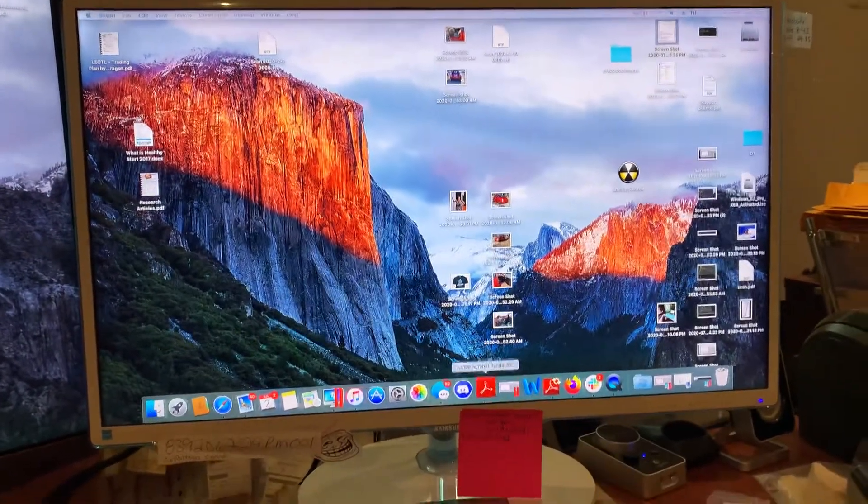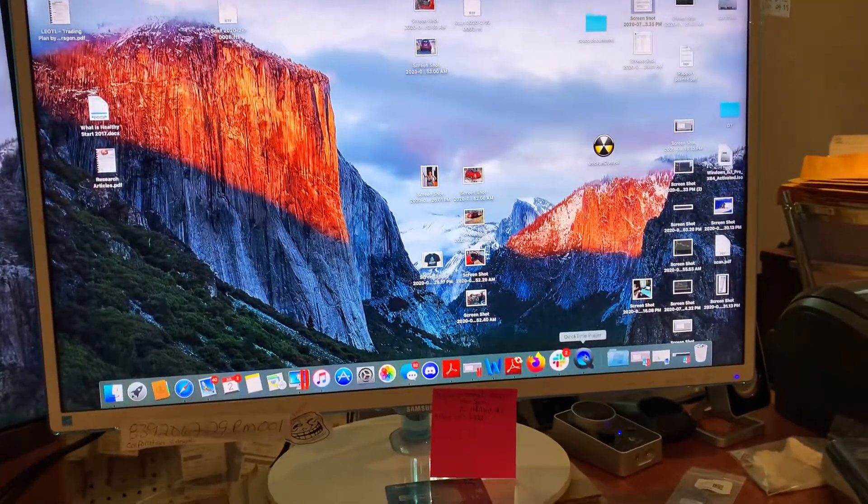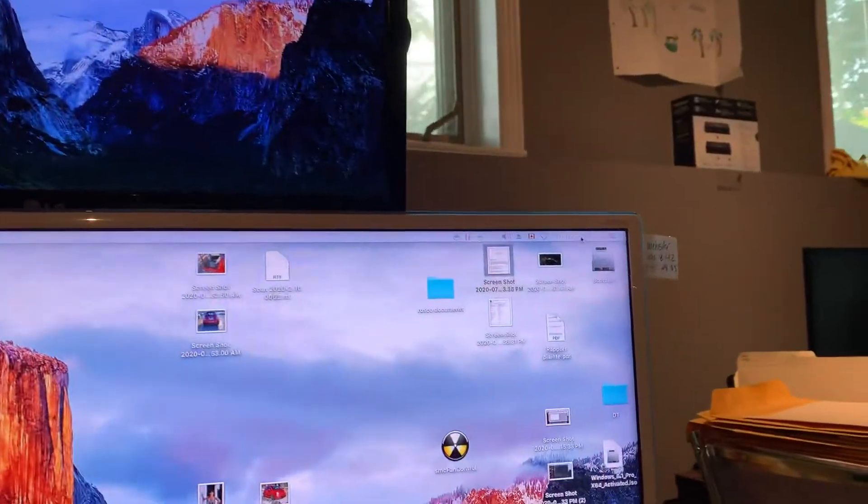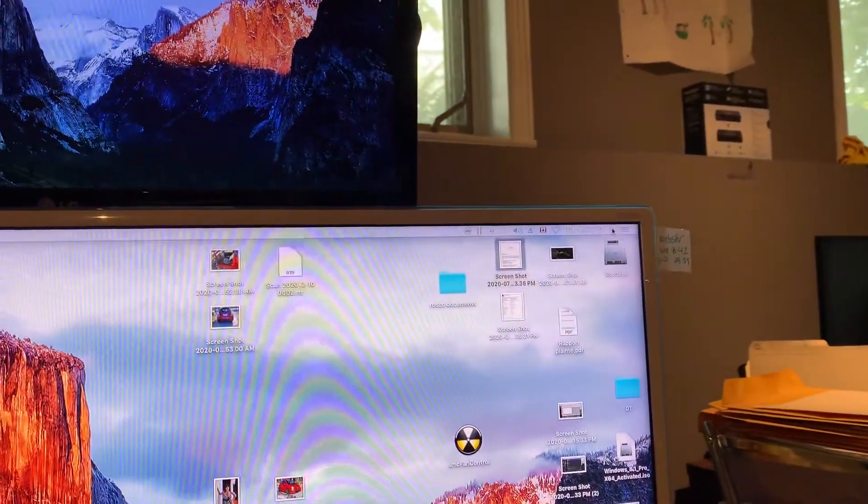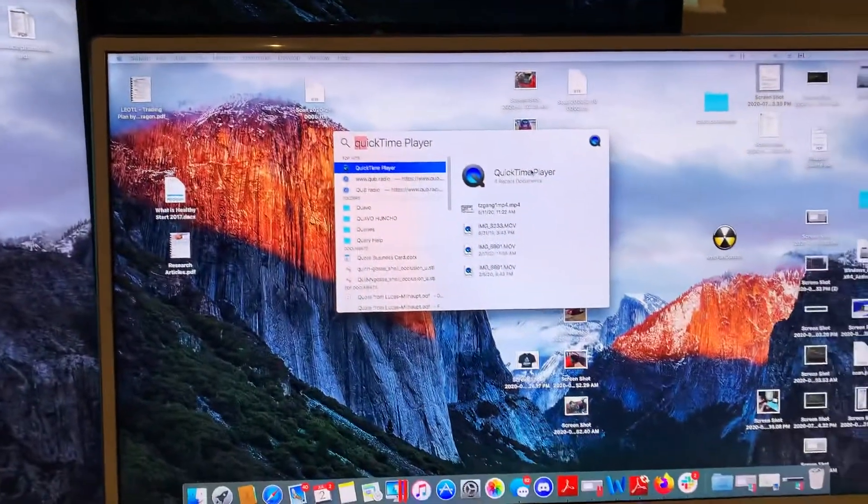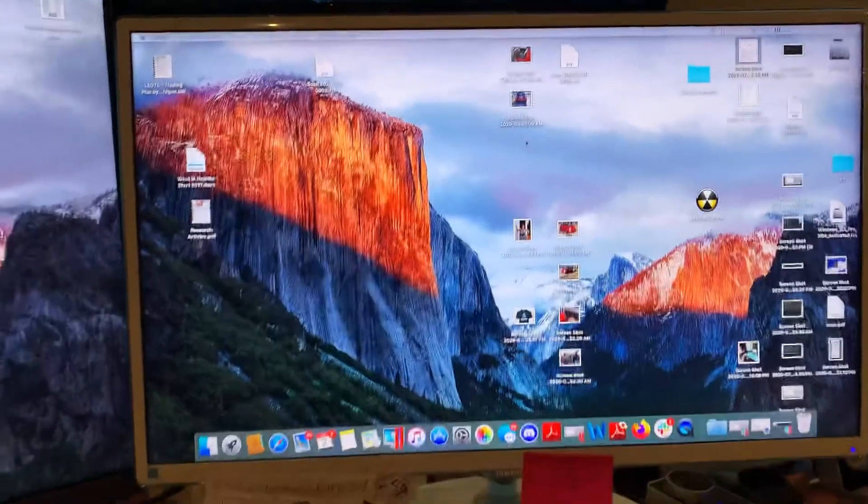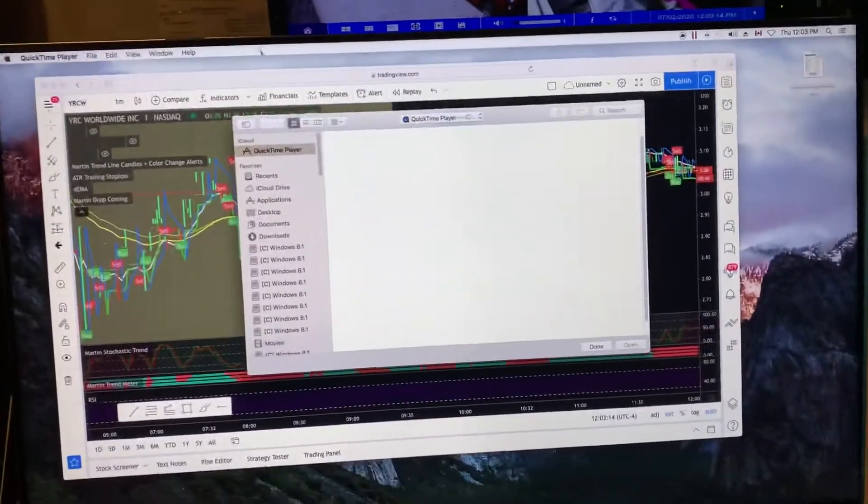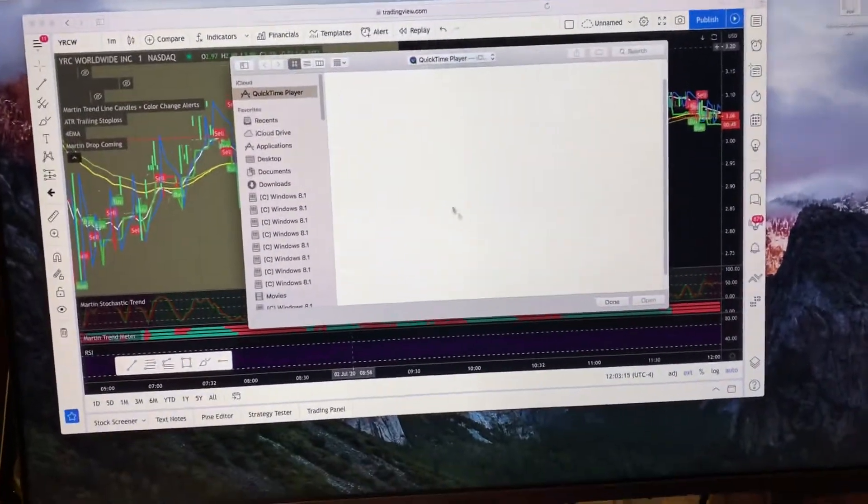So basically what you do is you open QuickTime or you can go to the little search tab up here. This little search here. You punch in QuickTime, it should pop up here. So you double click on QuickTime. I'll go to my other screen here. So this will open up.